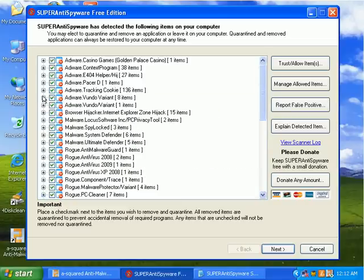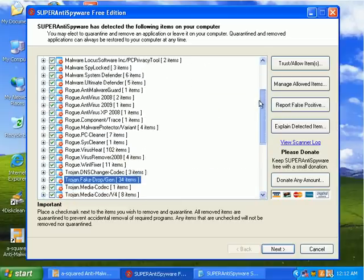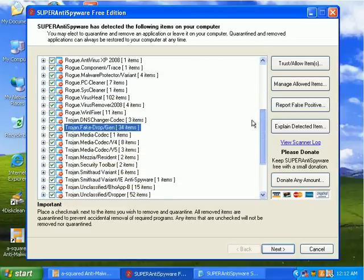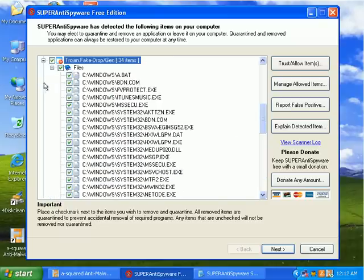We got some Vundo stuff left over here. Some of these are just registry entries, but some of them are really files that were left, like we've got these Trojan droppers. These are files in the Windows folder.